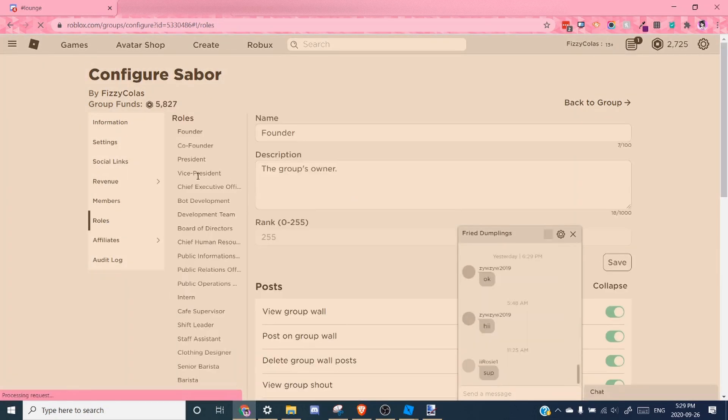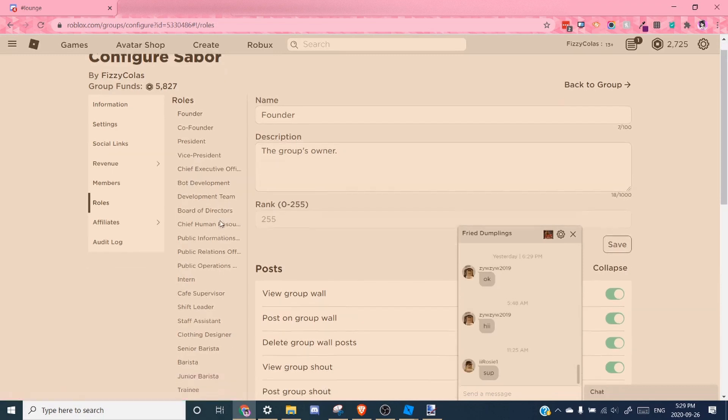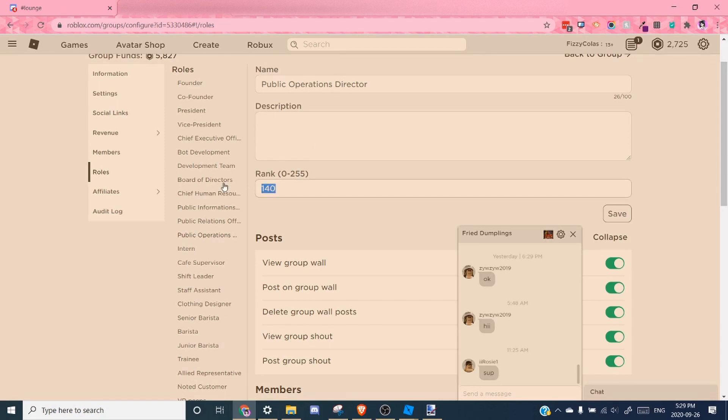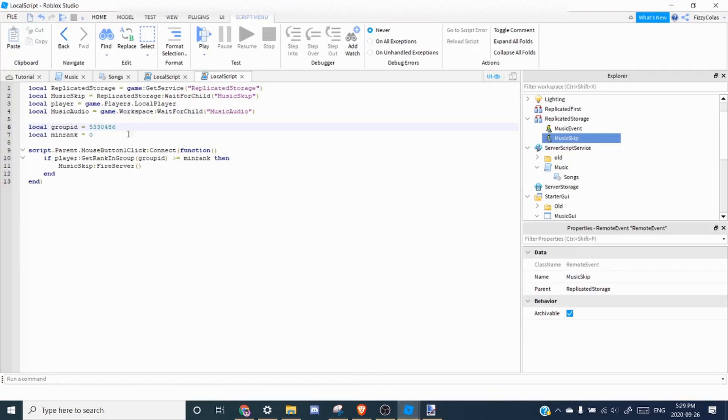And choose the lowest role you want to be able to skip music. So I'm just going to choose public operations director. So the rank is over here and it's 140. So you want to paste that in here.